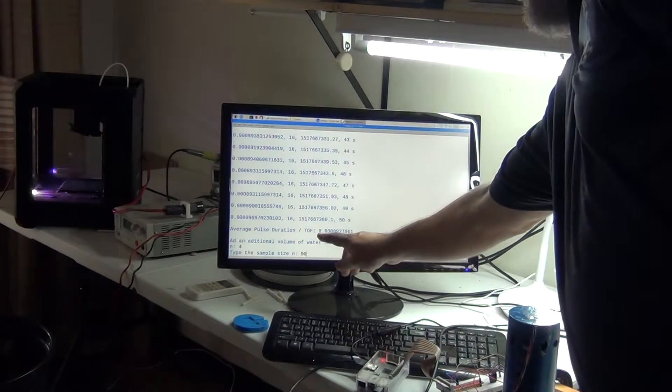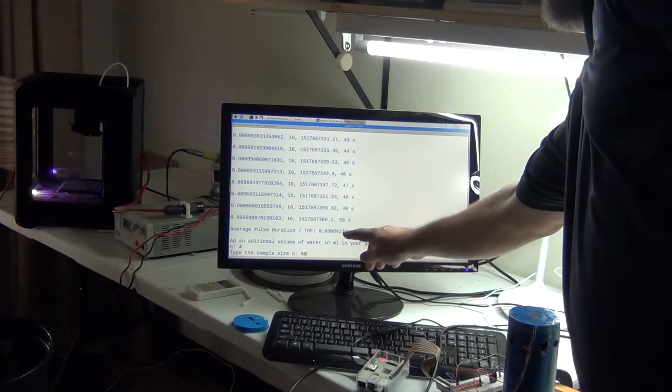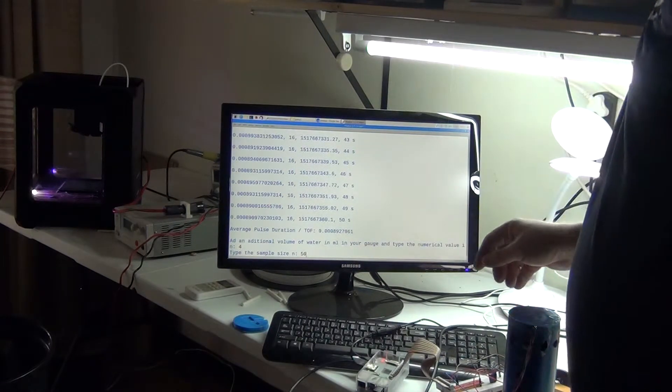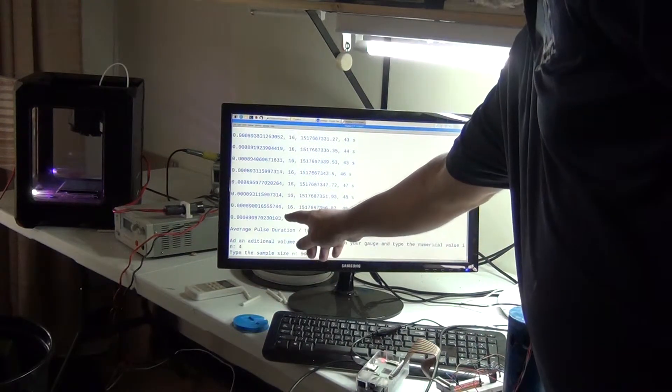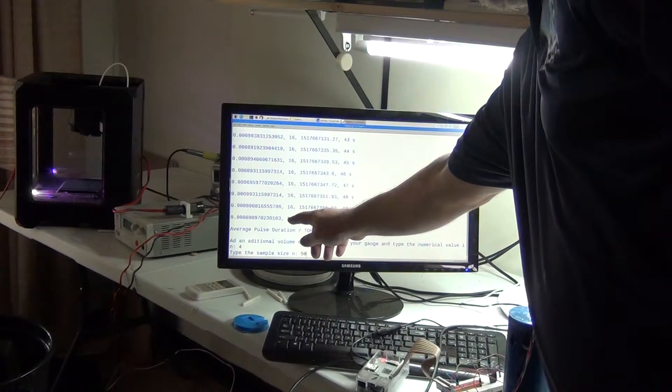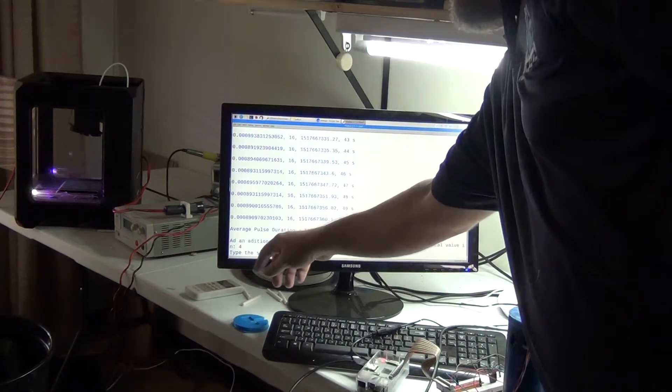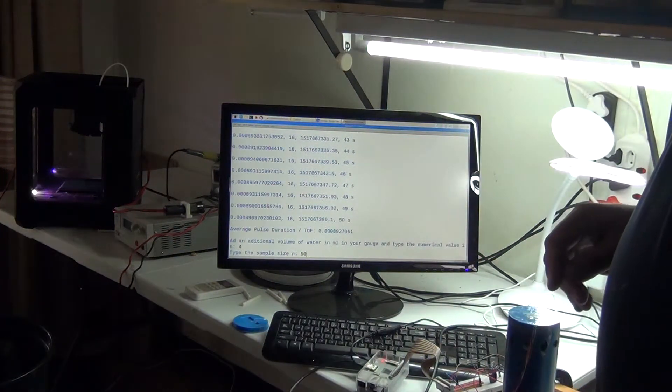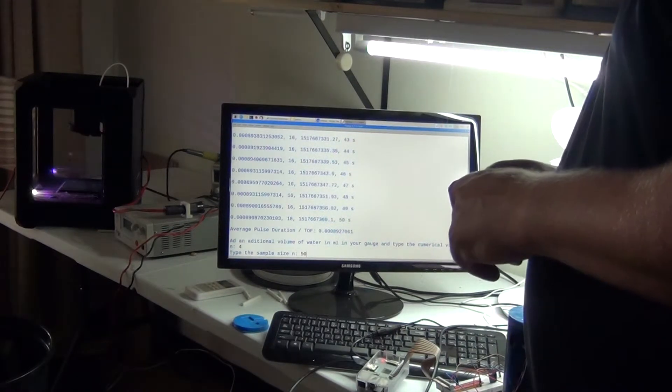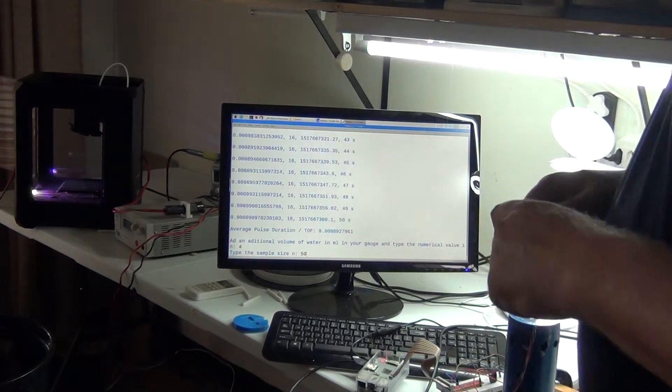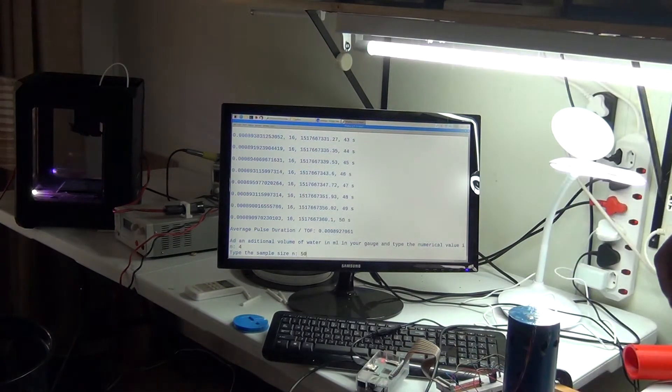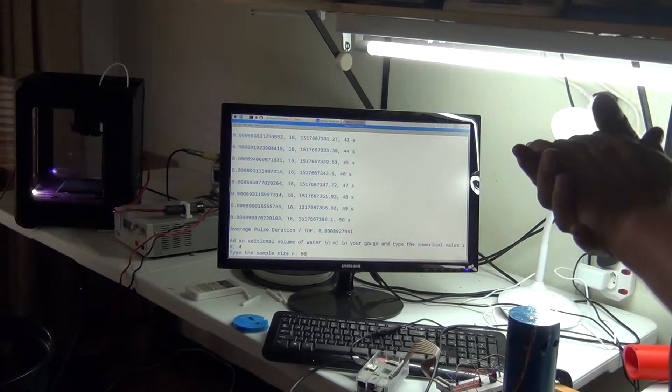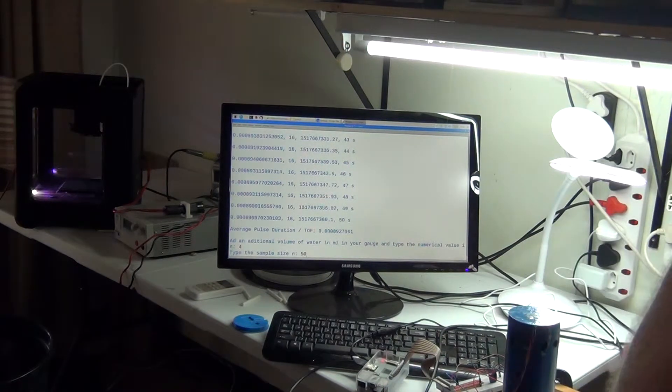I'm going to add an additional 4 milliliters of water. In the previous reading there was a total number of 16 milliliters of water, so now with the new 4 milliliters, the total in the tank will be 20 milliliters. Then I will take a sample of 50 readings, and I'm expecting the new time of flight to be less than 0.00008927061.